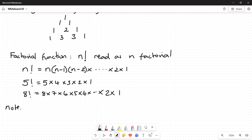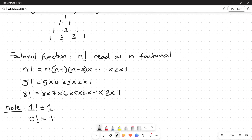One thing to note: by definition, 1 factorial equals 1, and 0 factorial also equals 1. That is the definition of factorial. You can find the factorial symbol on your calculator and try working out the factorials of several numbers.